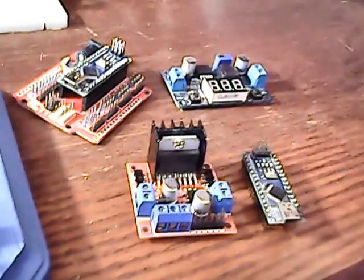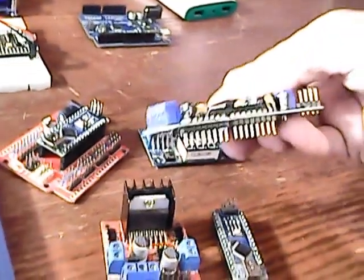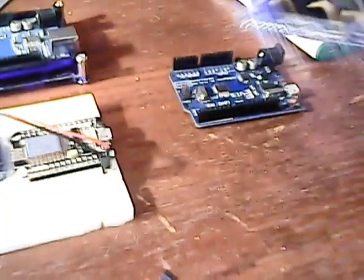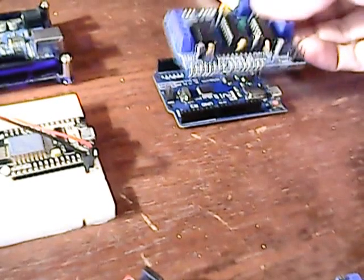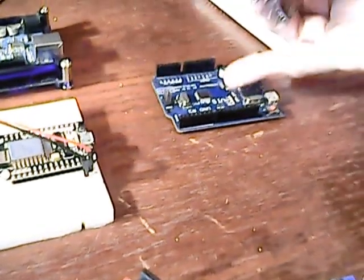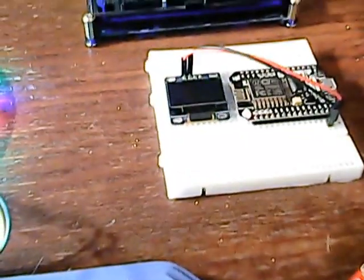They have motor drivers that are like shields you can stick on Arduino Unos, which is the most common Arduino. You can have one with Wi-Fi, things like that.